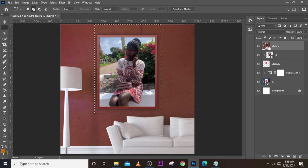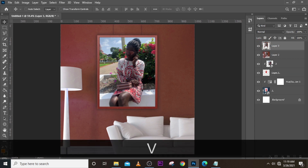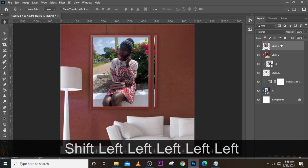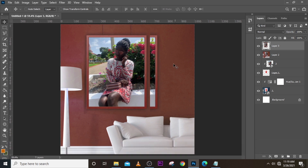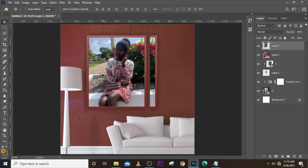Click Ctrl+J to duplicate it. The reason I'm doing this is because I want to push the image over to the left a little bit so I have more space for text on the right side. With the duplicated layer selected, move it to the left — now there's much more space on the right. Make the original layer invisible.